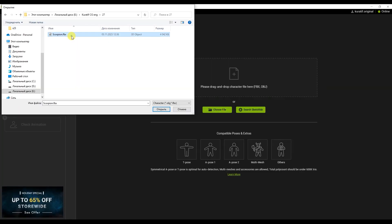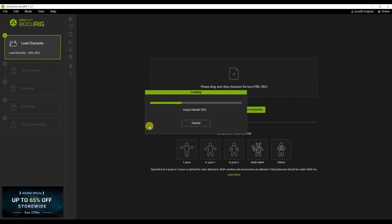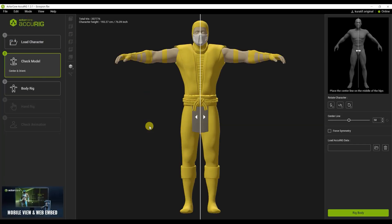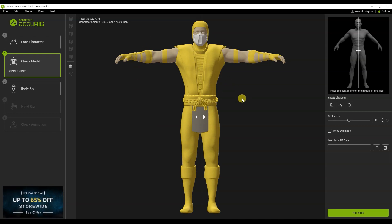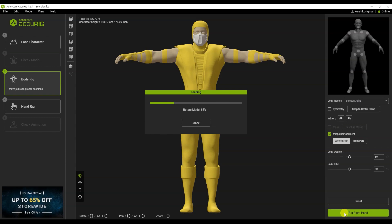Let's open the program and add a 3D character model. First of all, we check whether the model is symmetrical or not. Everything is symmetrical for me. I'm moving on to the next stage.